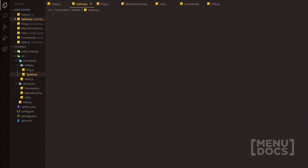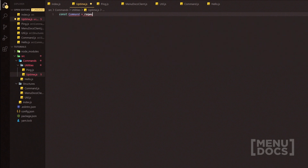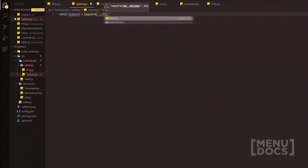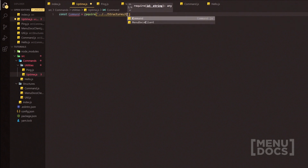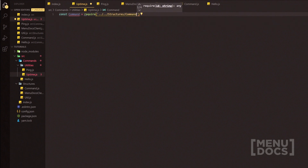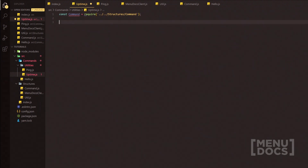We're going to start off with the uptime command and we're simply just going to do const Command equals and we're going to require the command class so we can extend it. We're going to have to go back two directories, as you can see Visual Studio Code helping out. We're going into command and then we're going to quickly add a semicolon. With the uptime command, because I'm not going to be adding any aliases, we're only going to need the run function inside of this command.